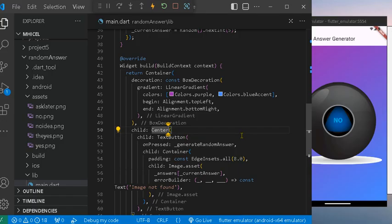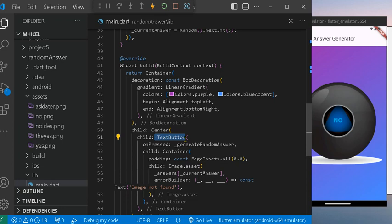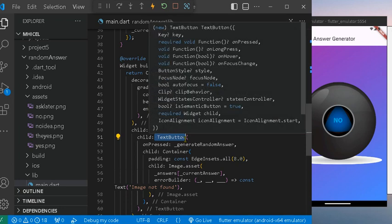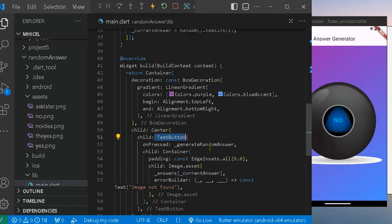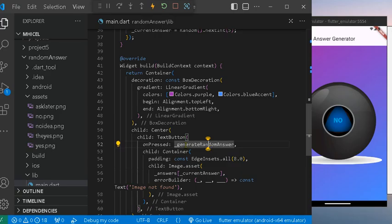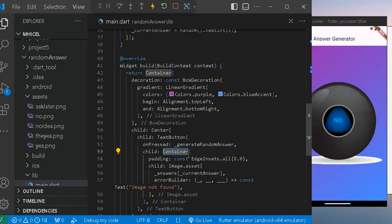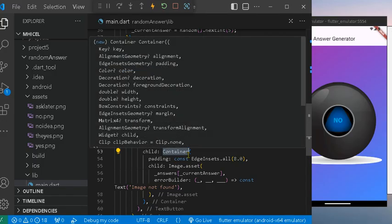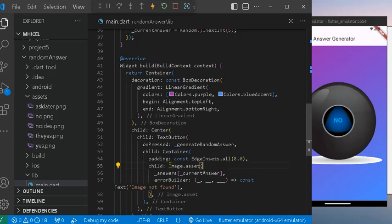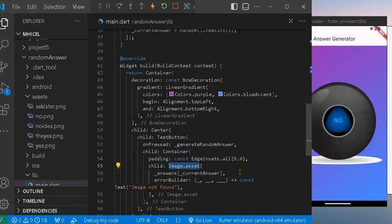When we have the container, we also should have the center, which is where the image should be placed in the center. We have the child button, text button with onPressed calling the function generate random answer. Inside that container we have the image asset, so it will display the images on screen based from the asset folder.